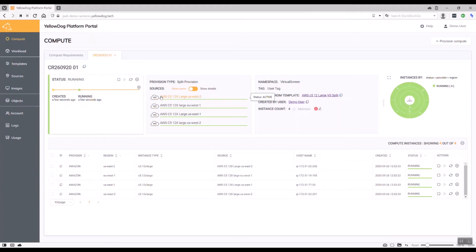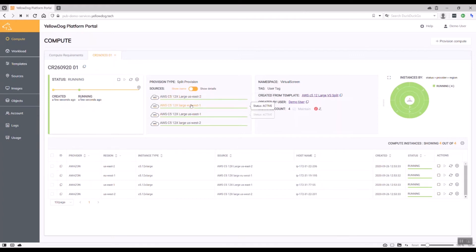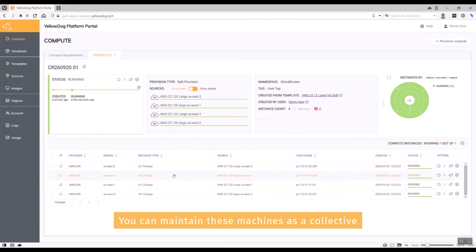These are spread across C5 12x large machines. As I was saying, these are spread across four different regions: US East 1, US East 1, US East 2, and US West 2.